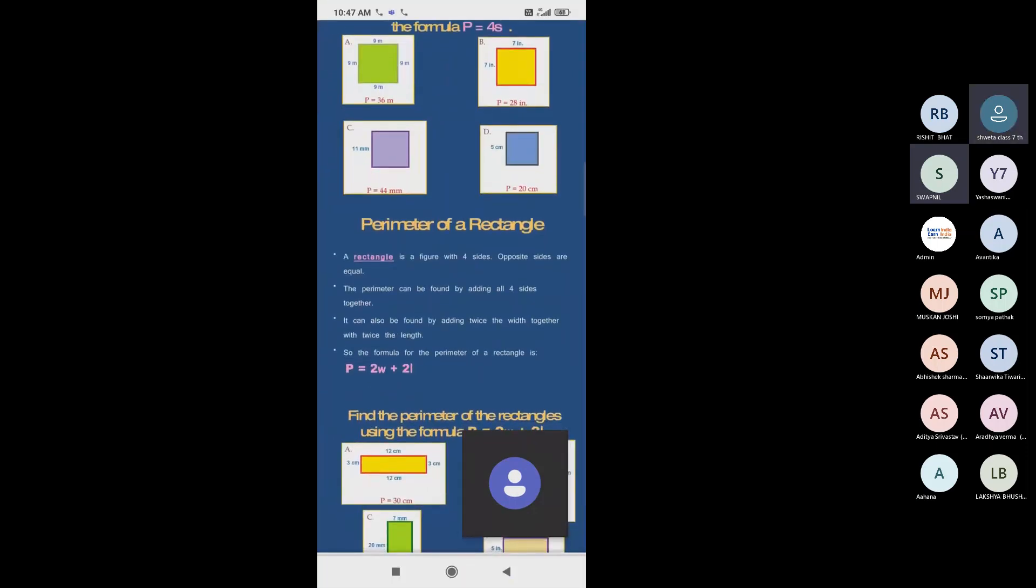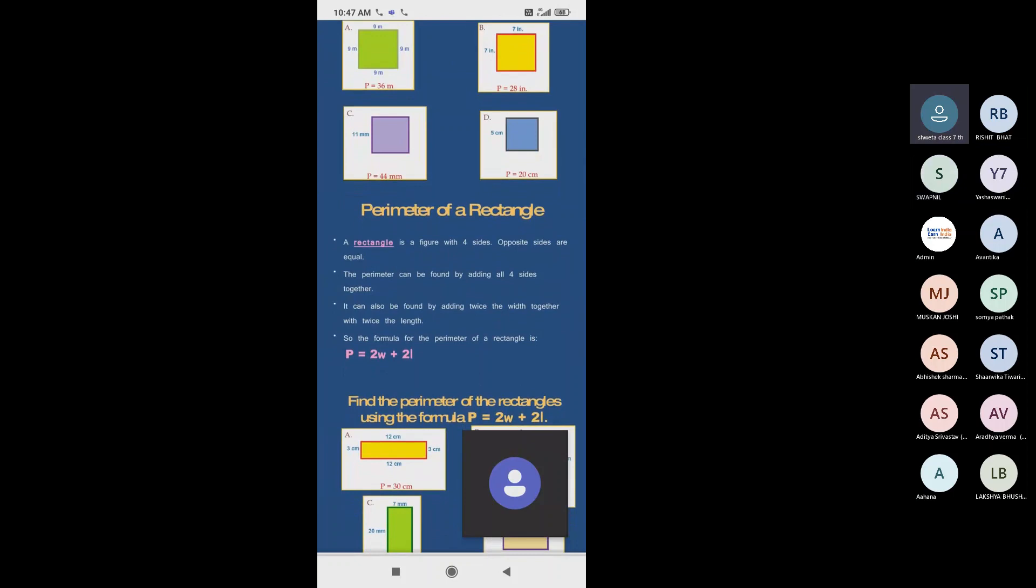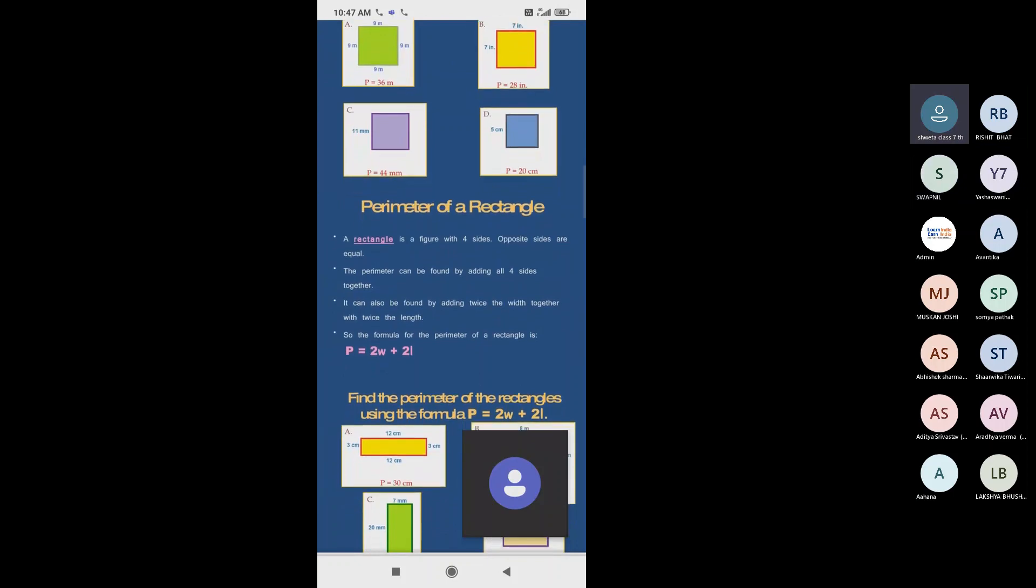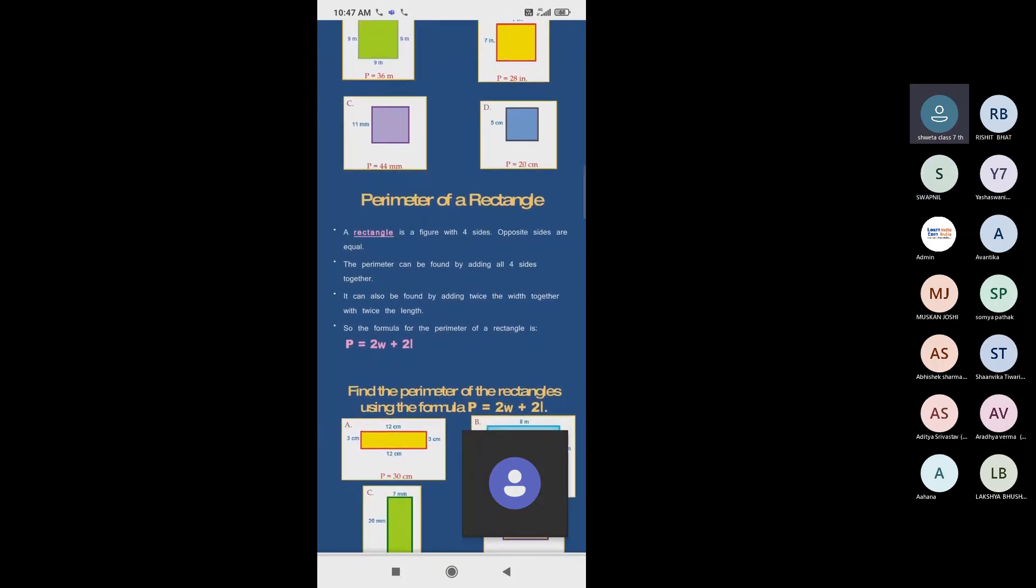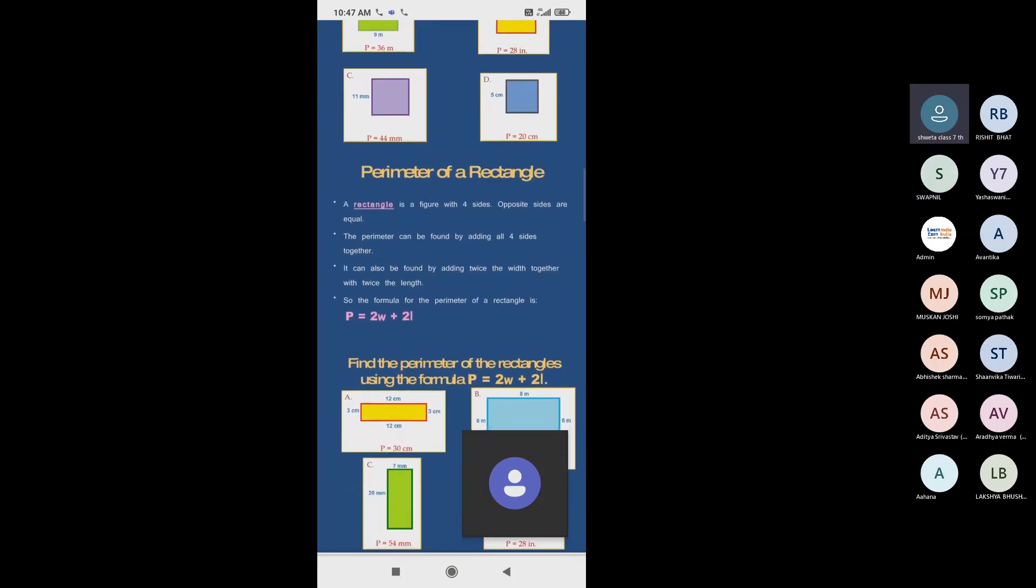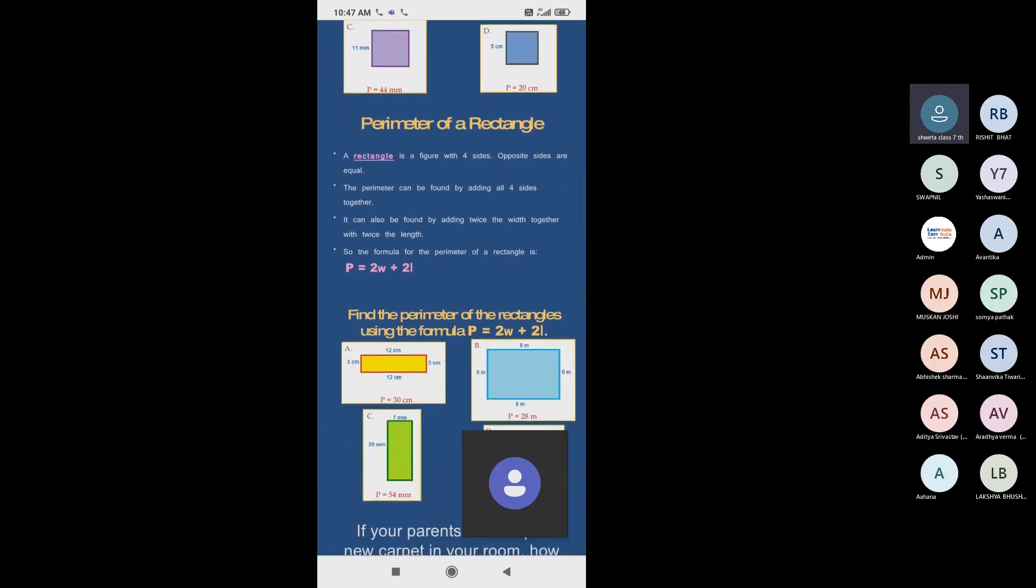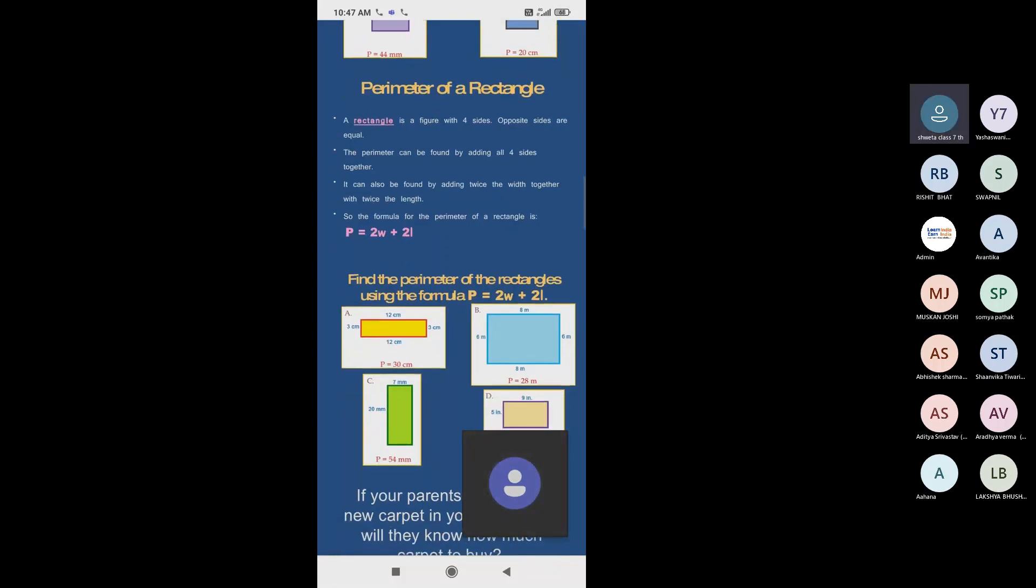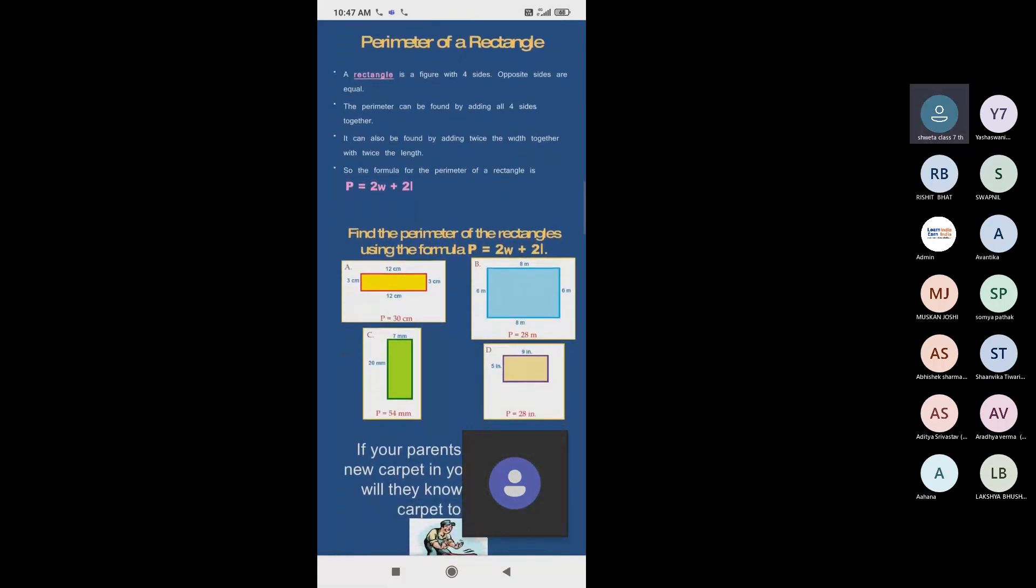Now we start perimeter of a rectangle. The formula for finding perimeter of a rectangle? Yeah, you can tell. Two into l plus b. Yeah correct, what's the data?